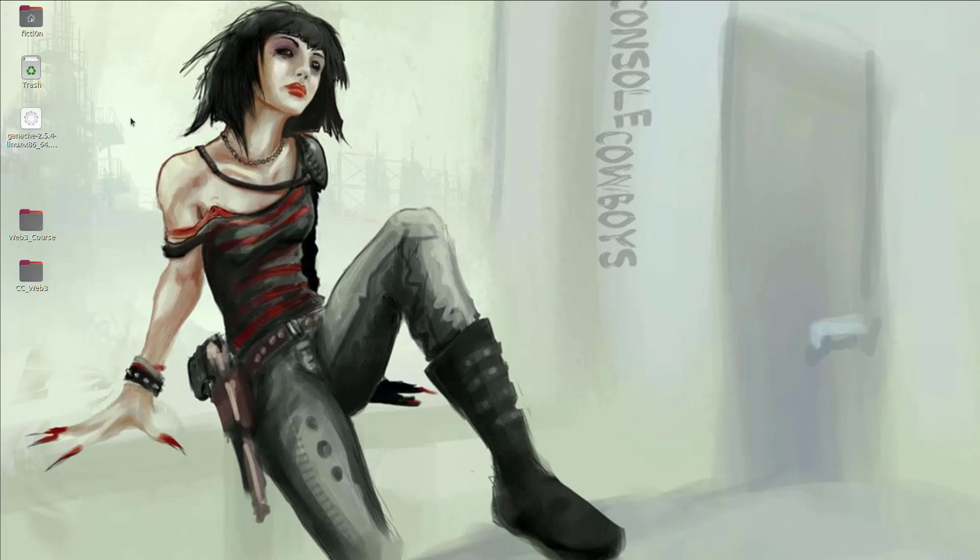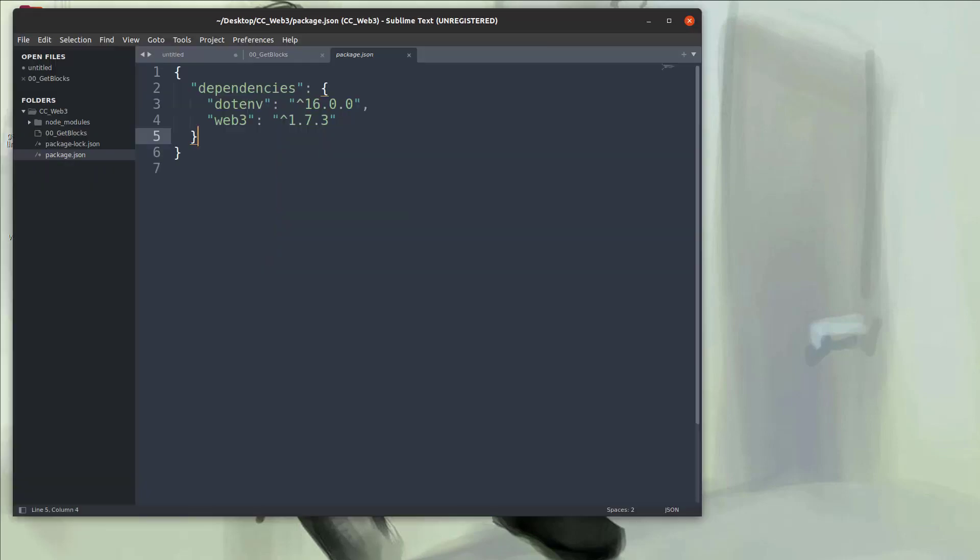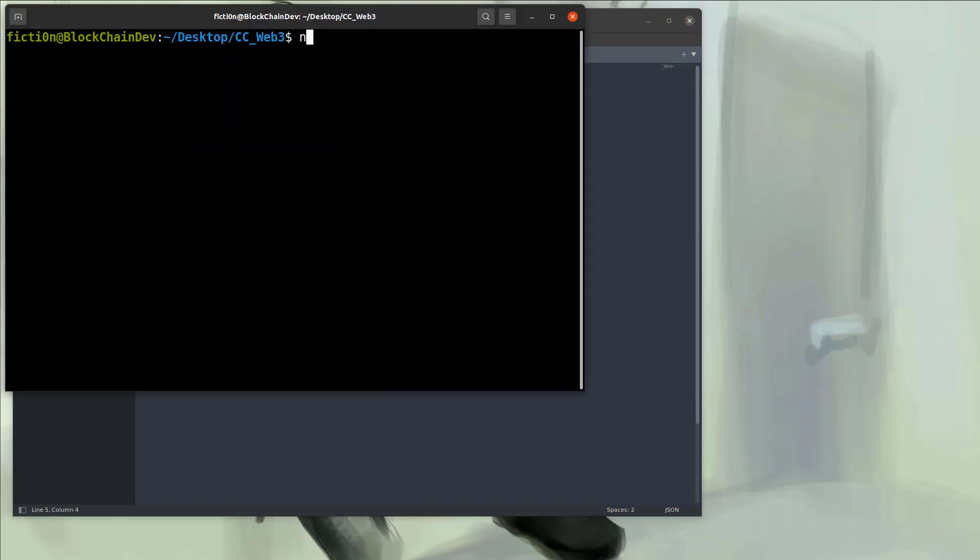So the first thing I'm going to do is open up my editor and show you the packages I have installed. So all I have installed is .env and that's to read environment variables that we'll use for our Infura keys to connect to the Ethereum network and also Web3 which we'll need to connect to the Ethereum network. So you can just install those pretty easy with npm install web3 or npm install .env.